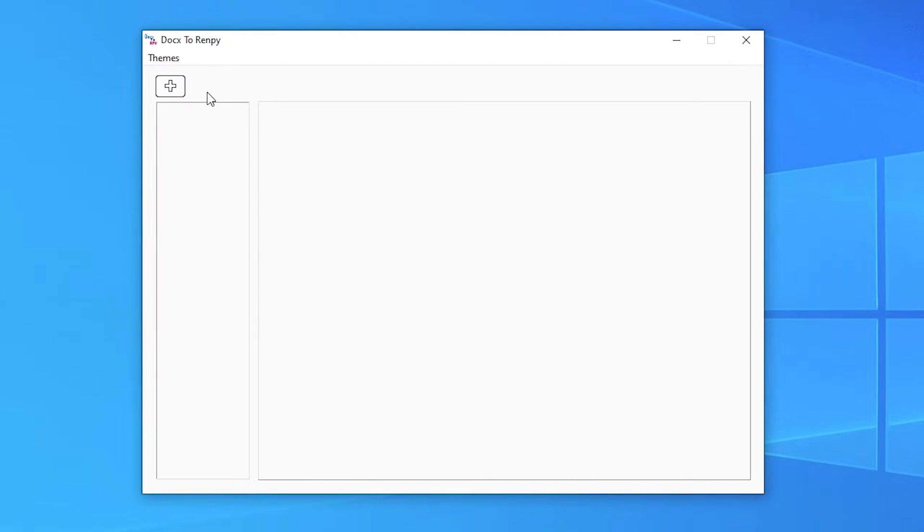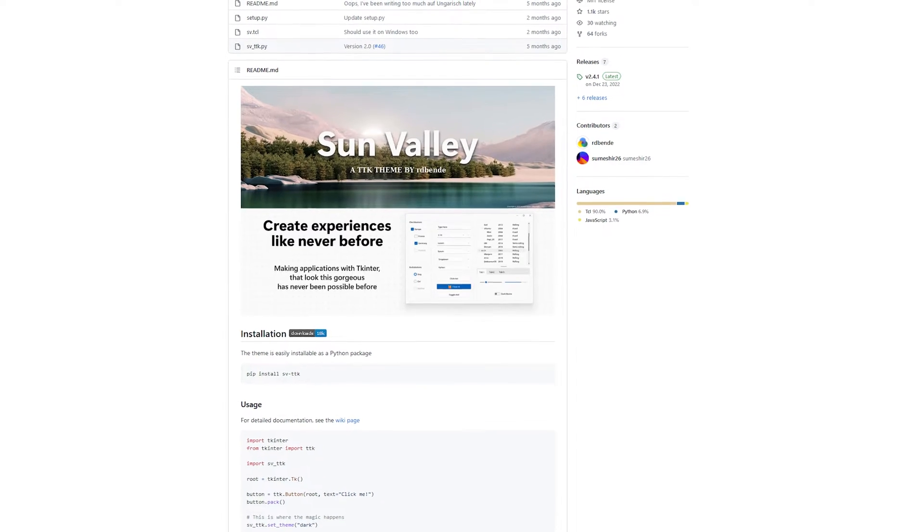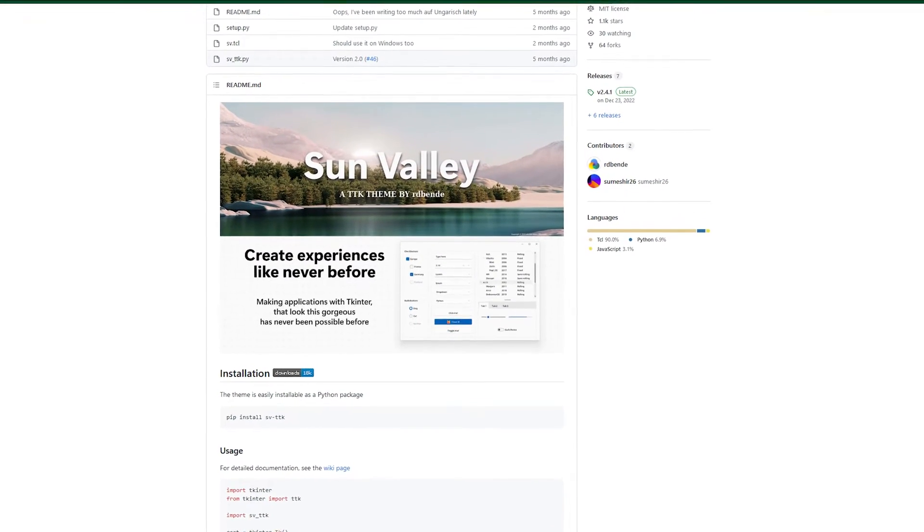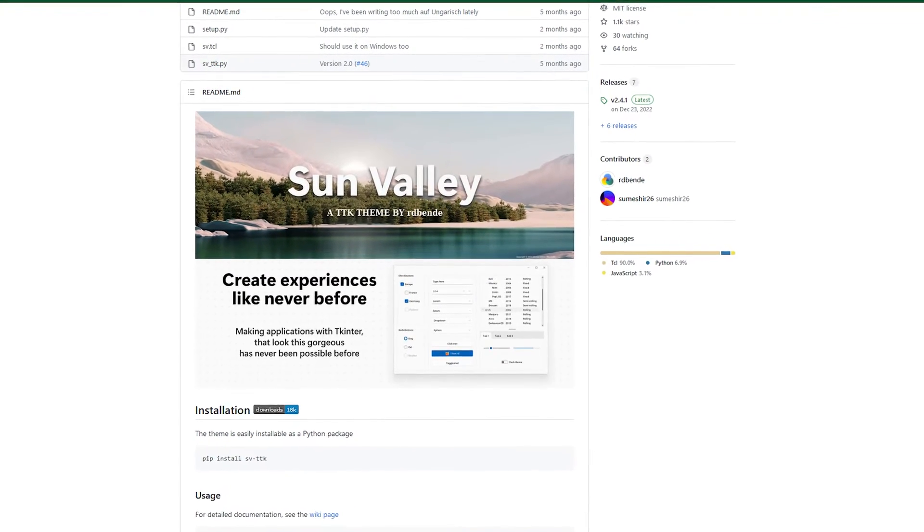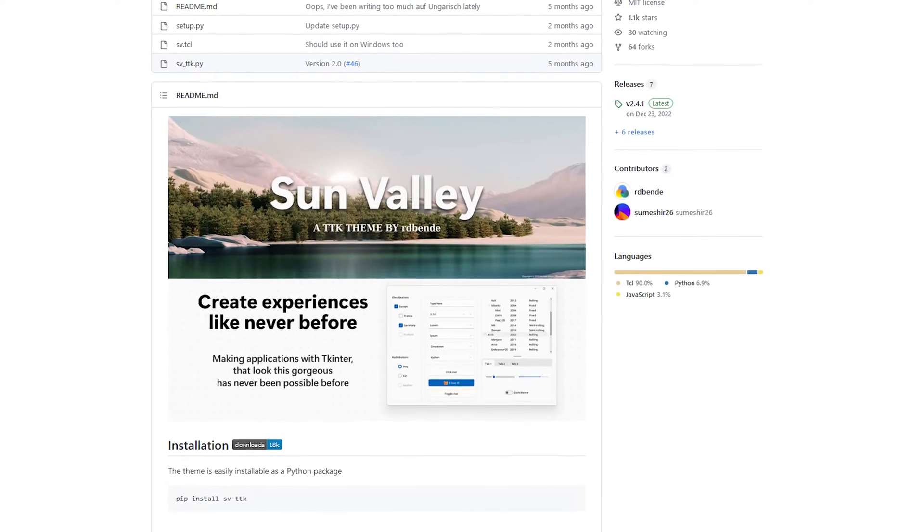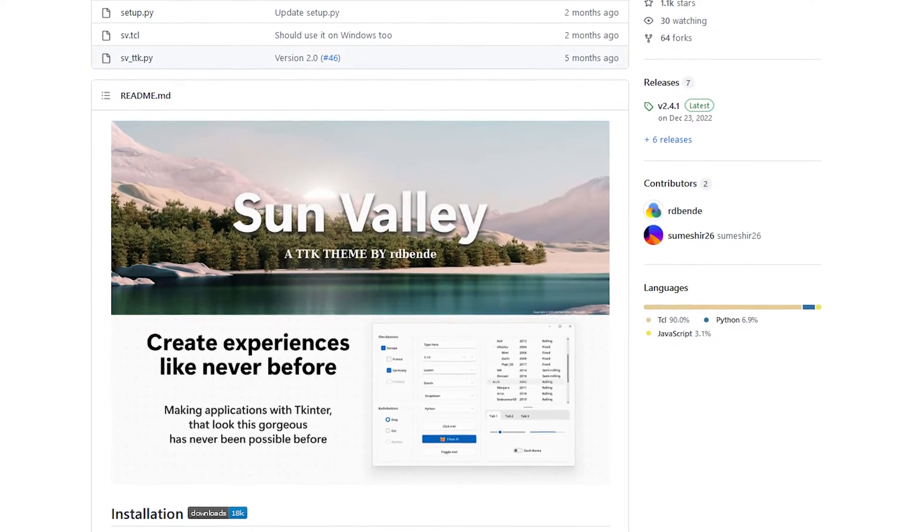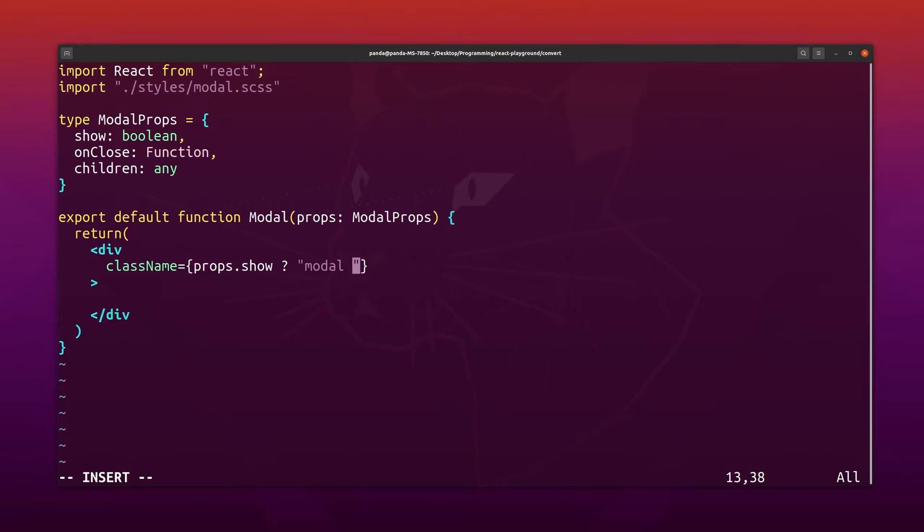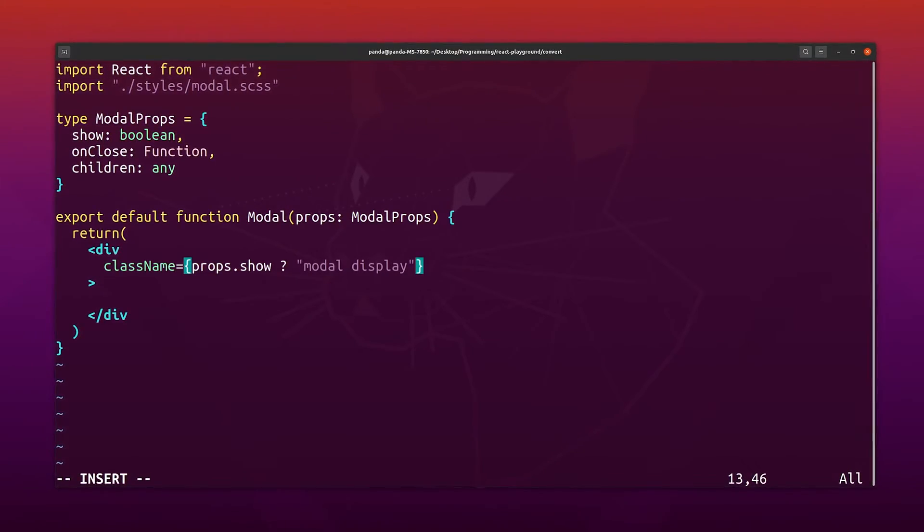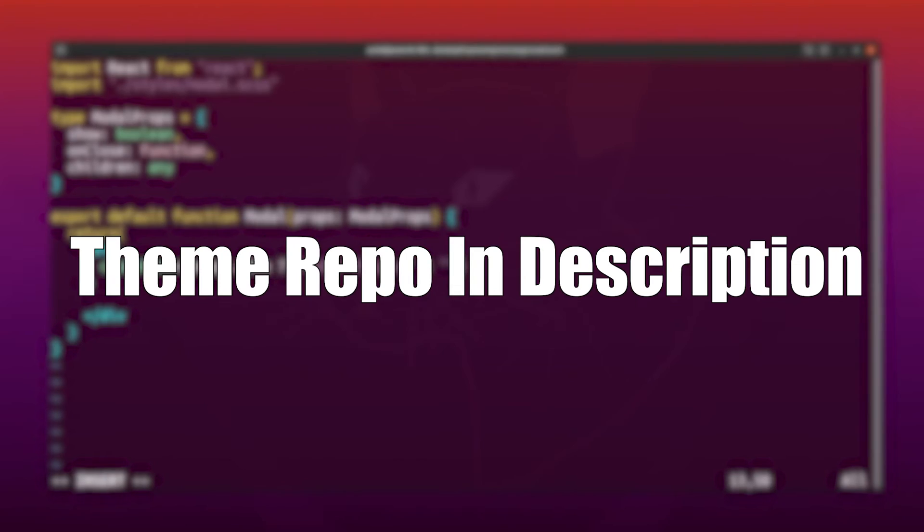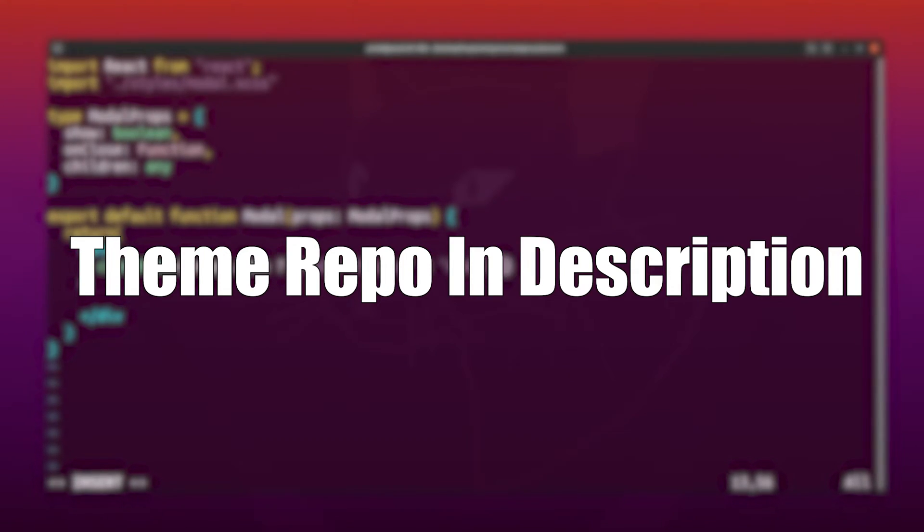Of course, this app wouldn't be complete without themes, so this is a dark mode and a light mode for all you psychopaths out there. The vanilla tinker style didn't look so modern, so I basically used this tinker theme by Artie Ben to make the app look slightly better. If you're interested, the repo of the theme is in the description down below.